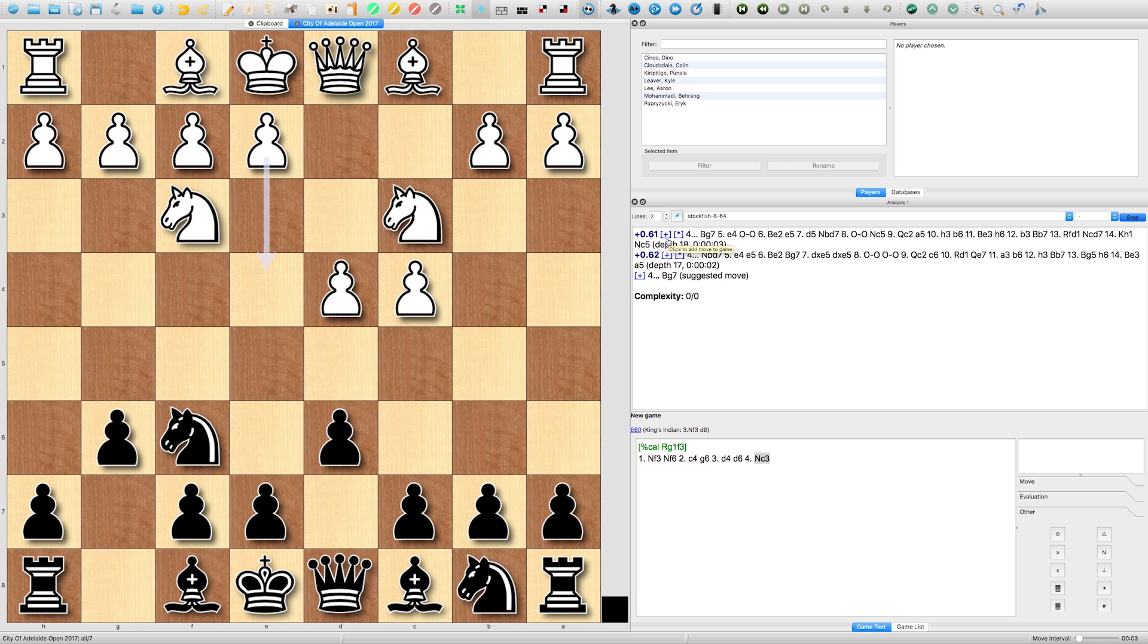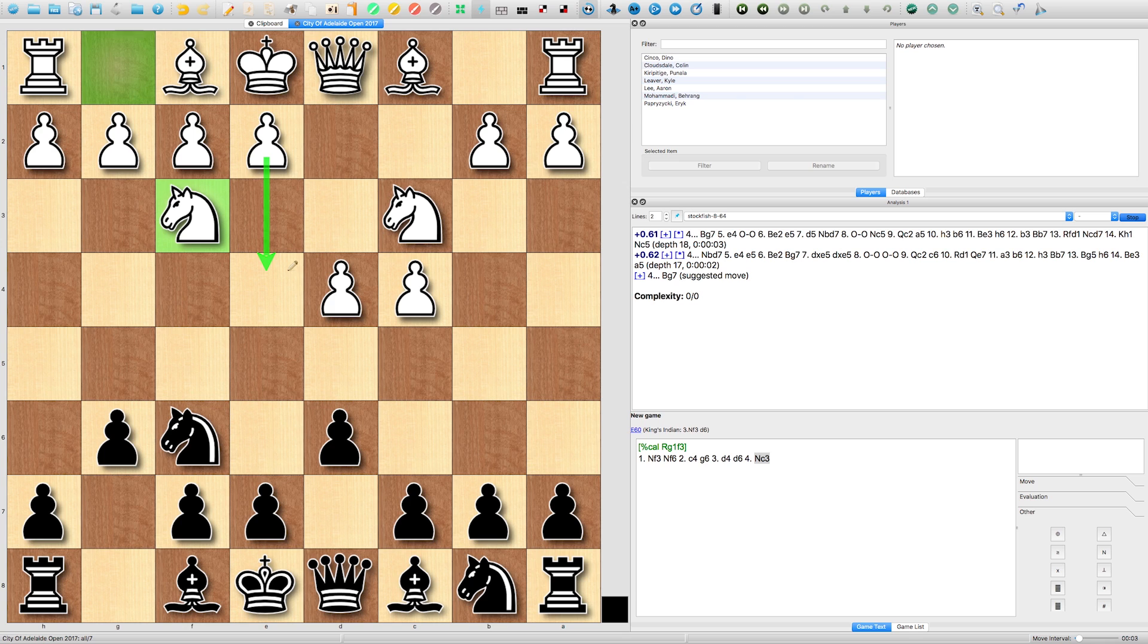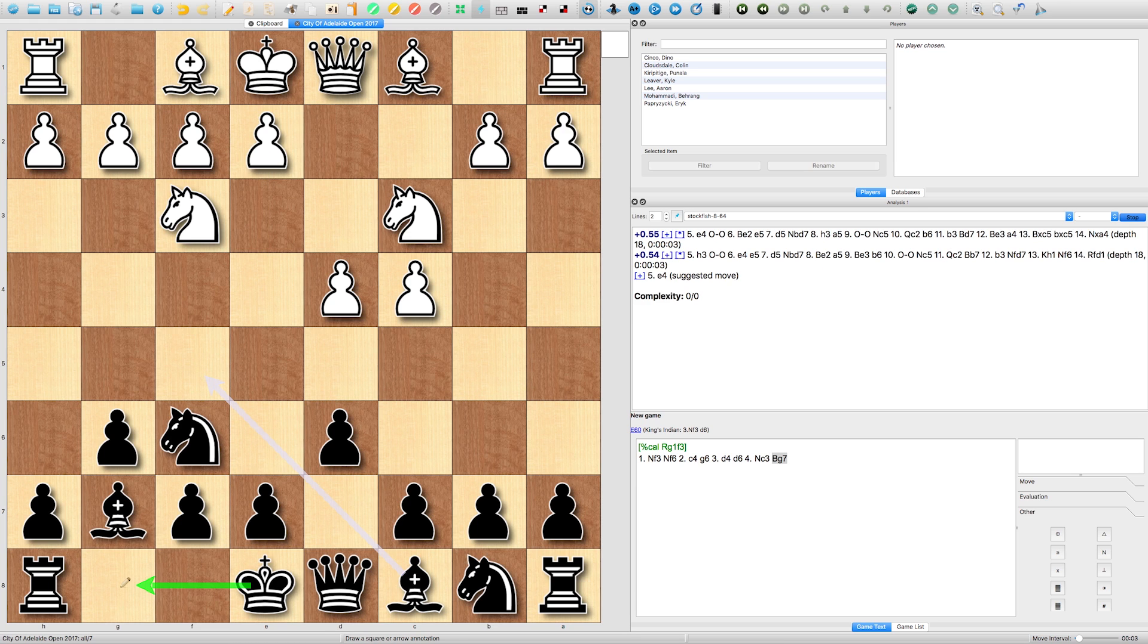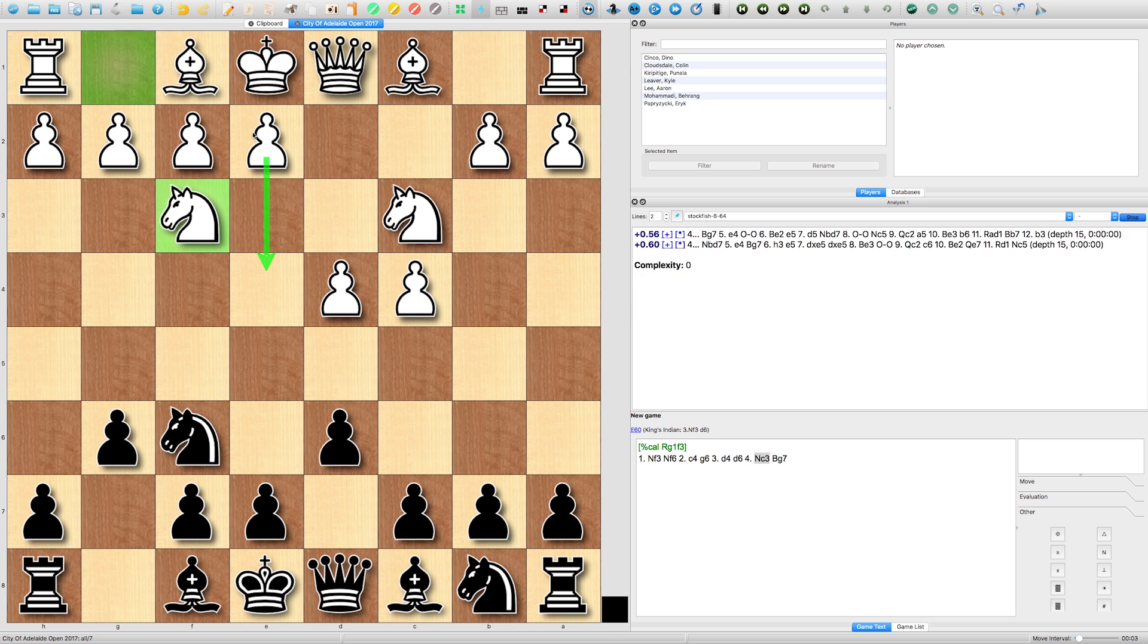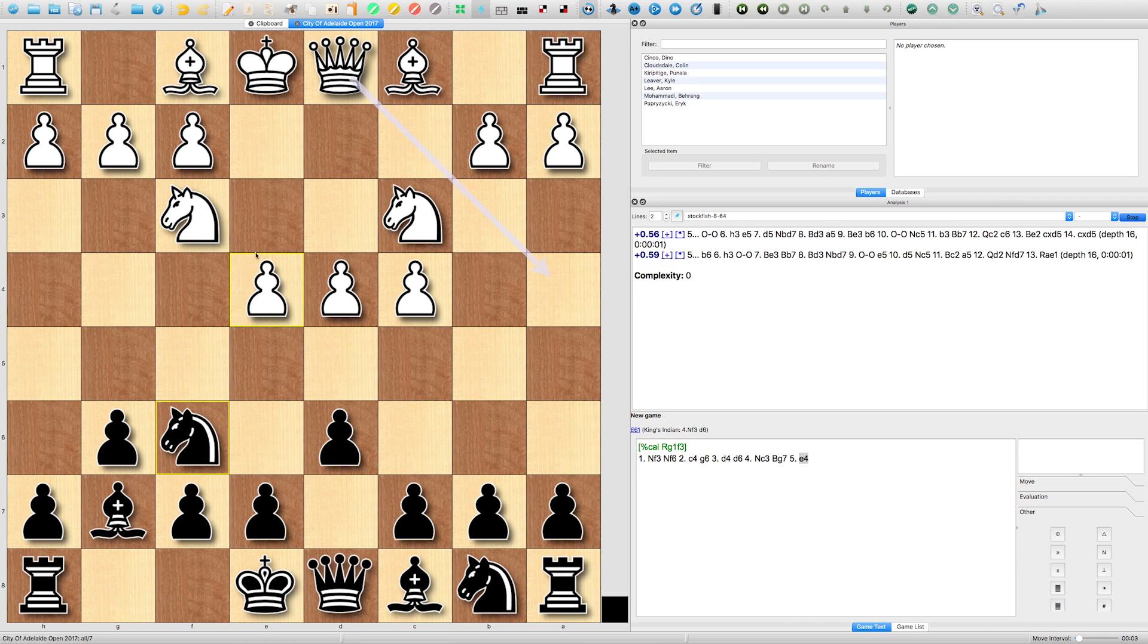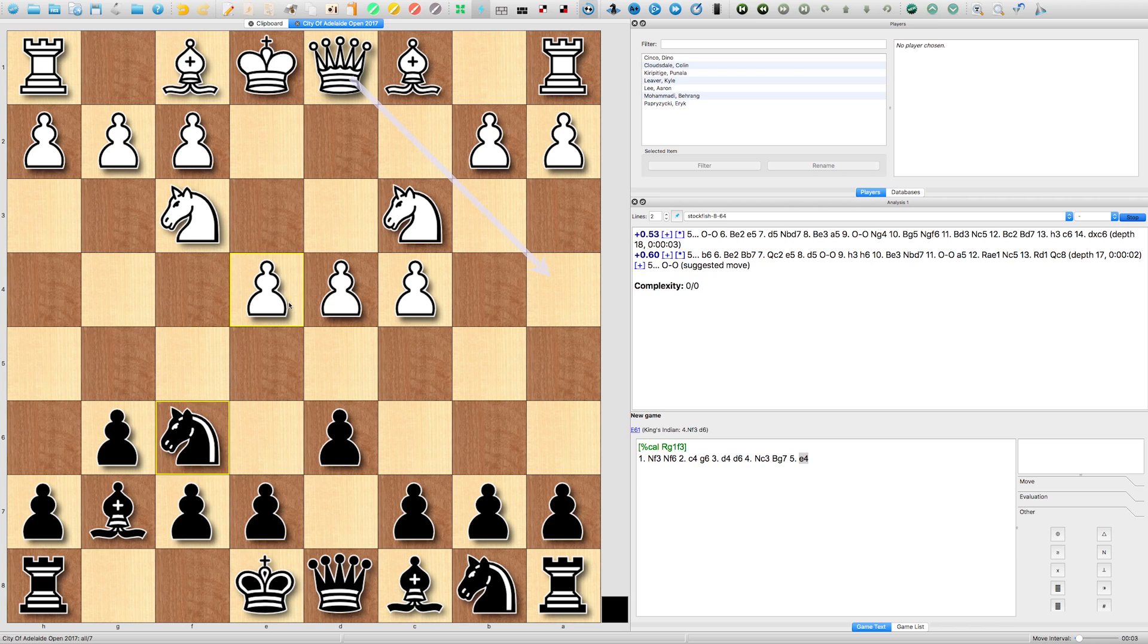However in the King's Indian, probably this Knight isn't on F3, the Knight is rather on G1, and probably E4 has already been played. But after Knight to C3, I played Bishop to G7, fianchettoing my Bishop and castling the next move. So I'm getting my development underway. He played E4, which I expected him to play.